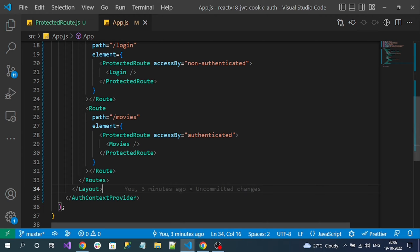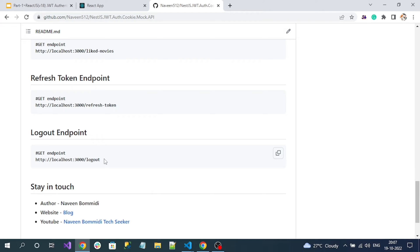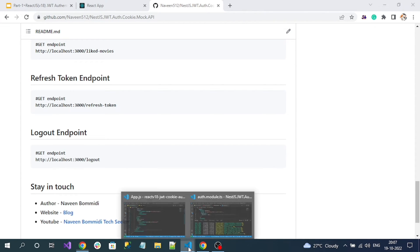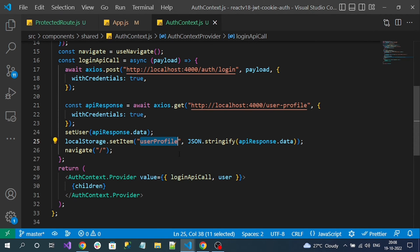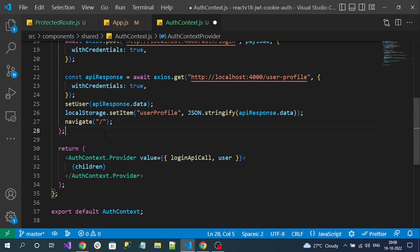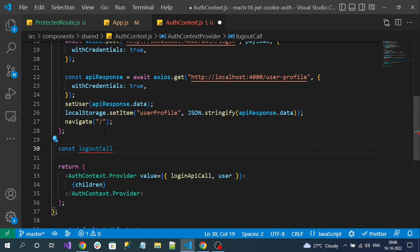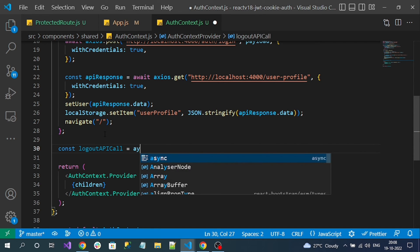That's about route protection in React. Next, let's implement the logout. You can see the logout endpoint here. Just like the login endpoint, within the auth context we are going to create one more method called 'logout' and expose that method. In auth context, just like the login call API method, let me implement one more method for logout — a constant 'logout call API' which must be async.